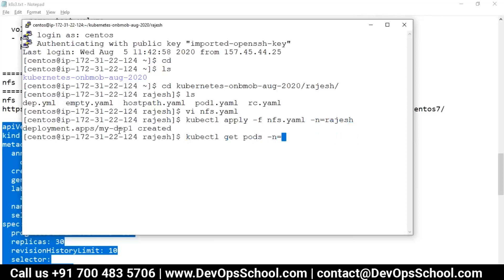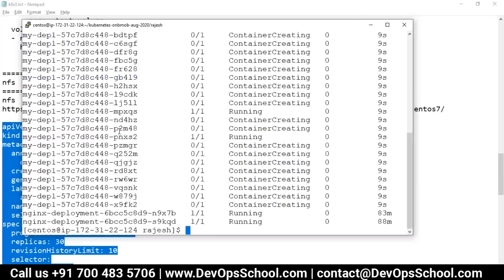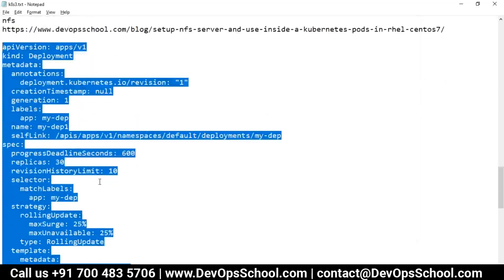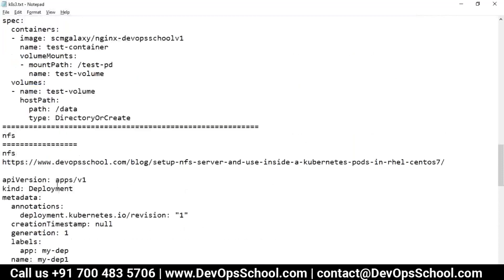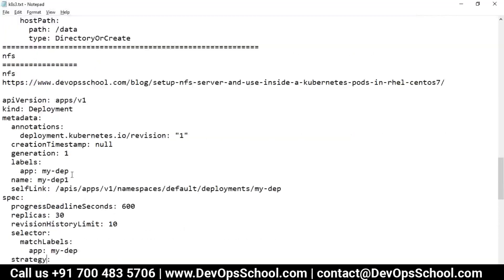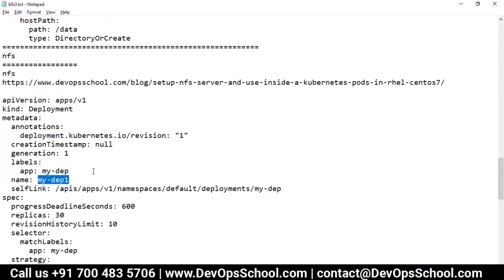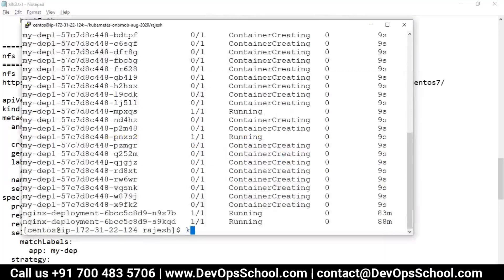kubectl get pods -n rajesh — here are the three pods. Now I'll exec into one of them. kubectl exec -it [pod-id] /bin/bash -n rajesh. Inside the pod I forgot the location where I mounted — that is testPD. So cd testPD.